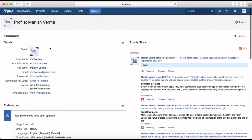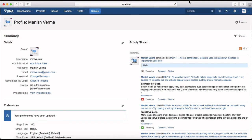That's pretty much all about your profile summary, what can be edited in the profile, and the preferences you can change as a Jira user. Thank you.